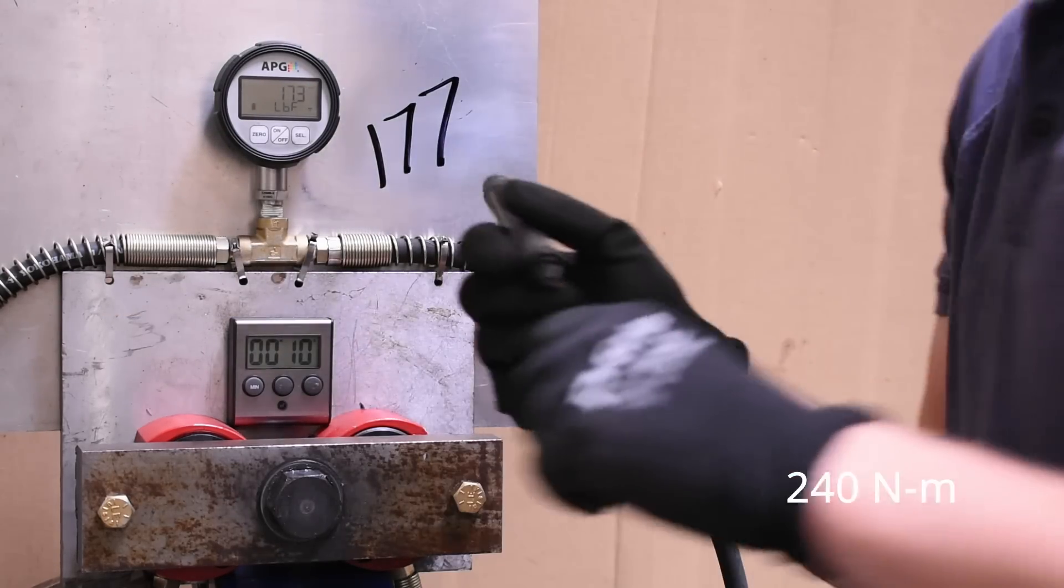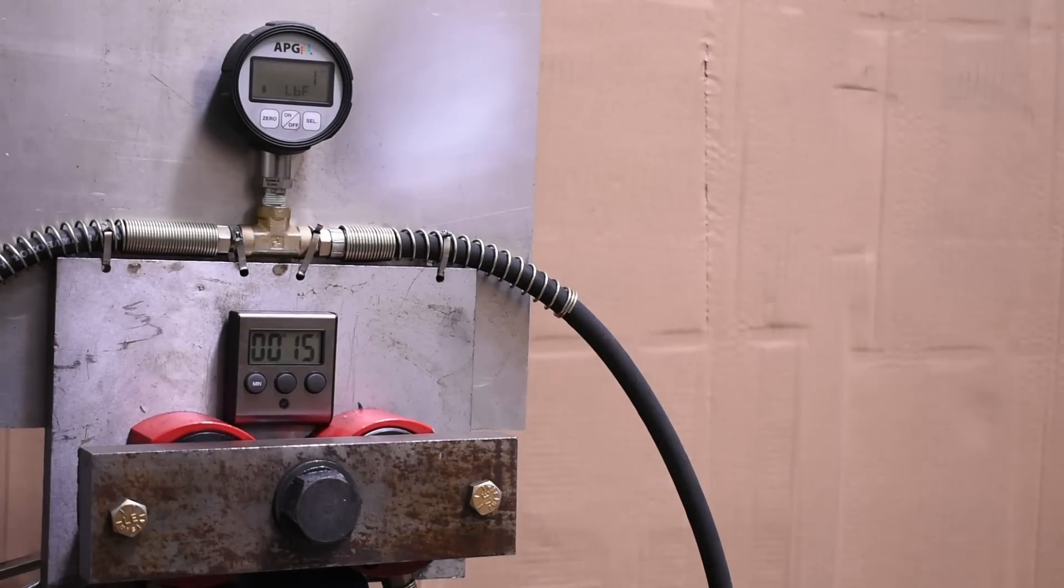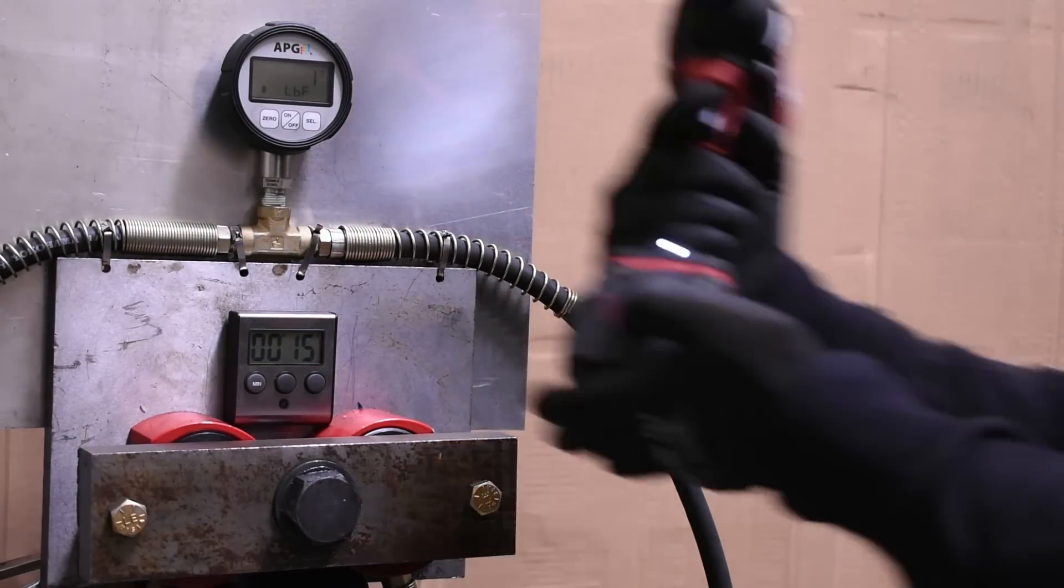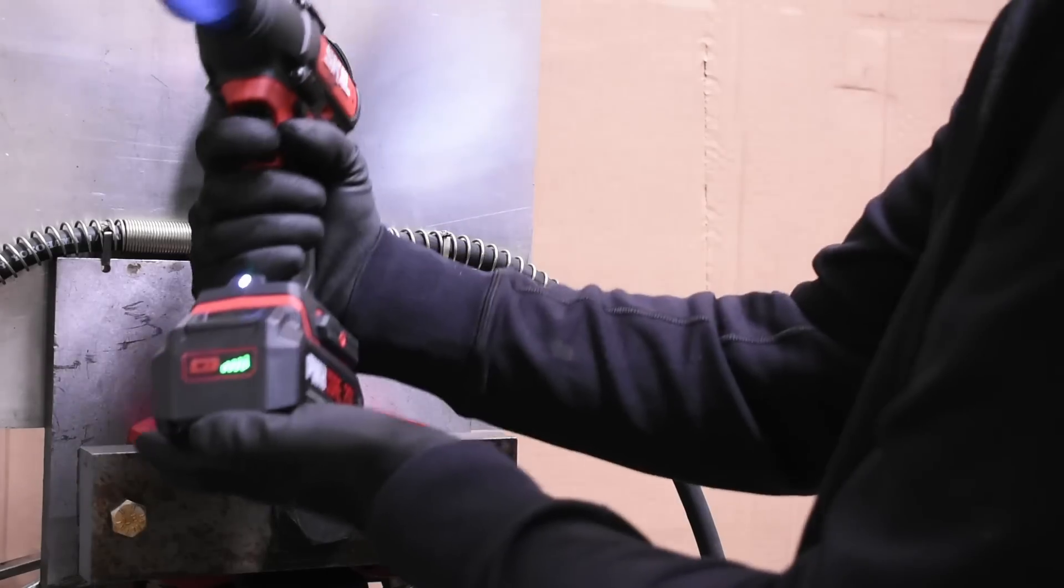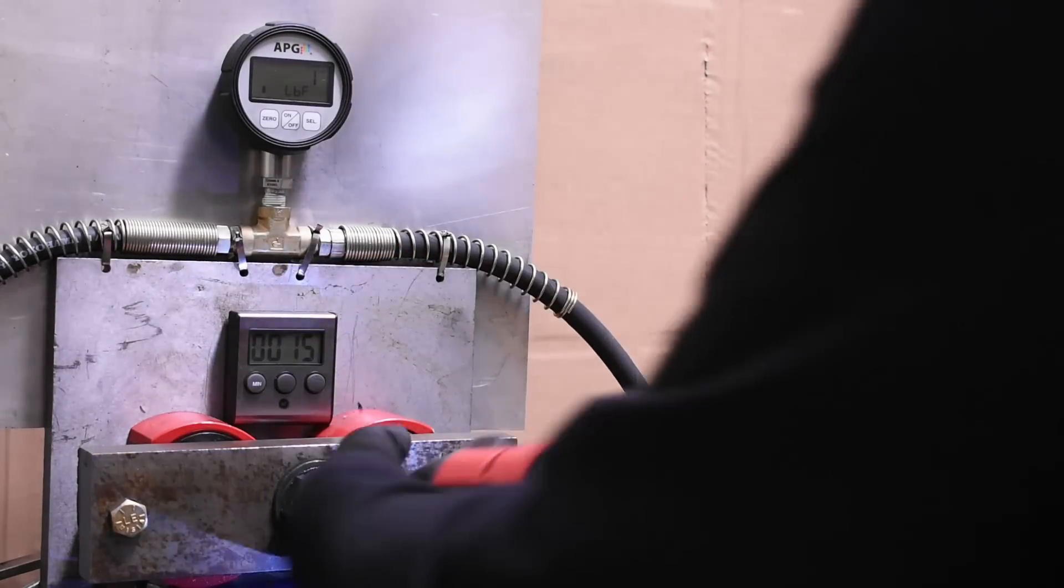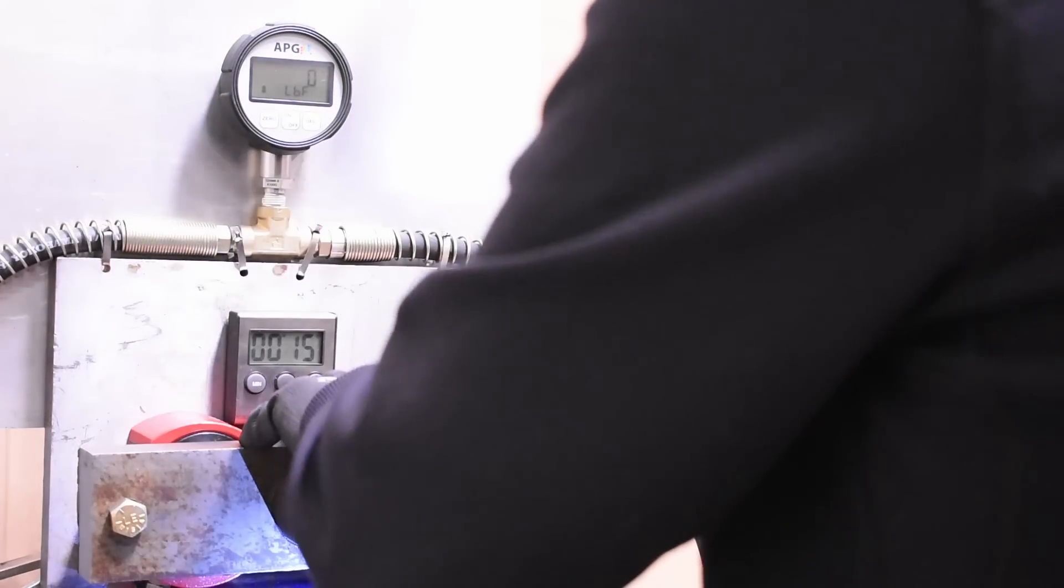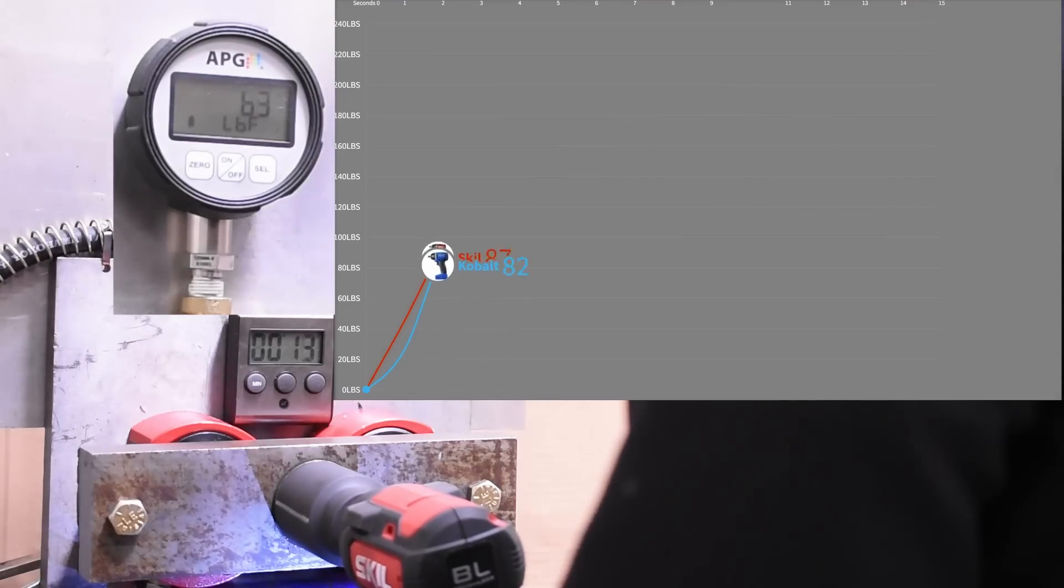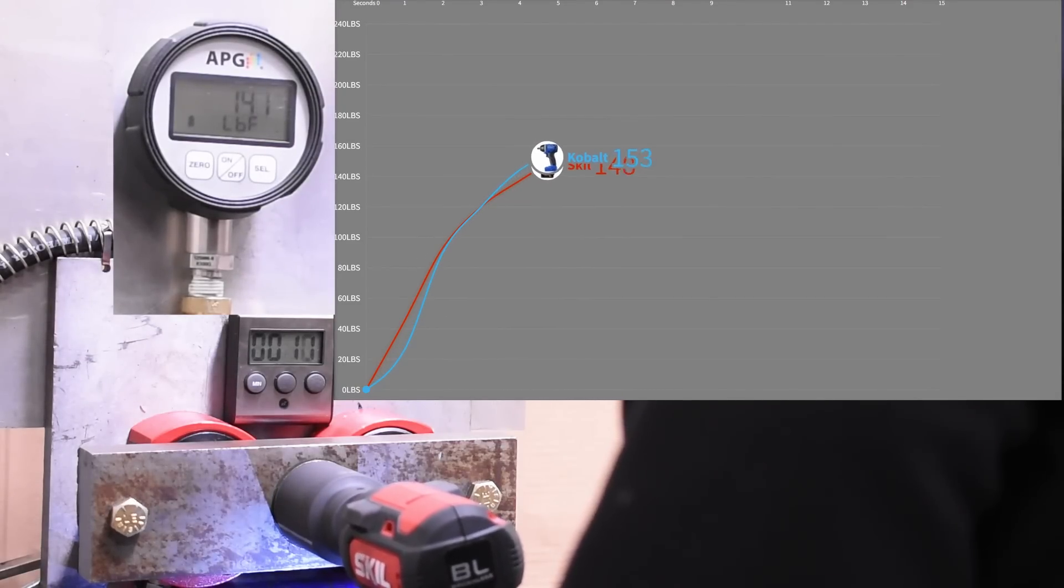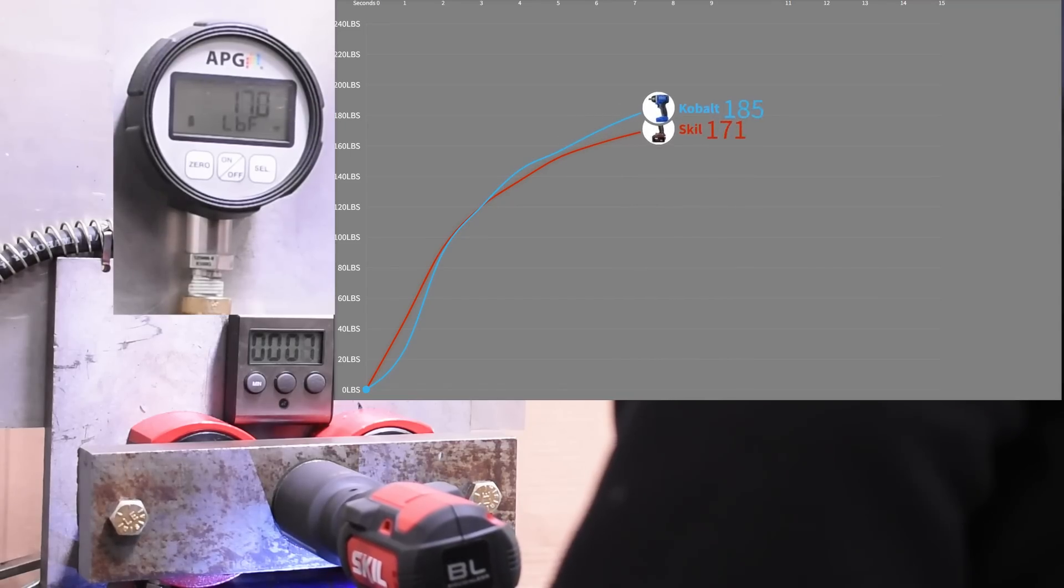Our last test before heading to the ranking and applying what we've learned to a theoretical 24 volt Milwaukee is a test called best case scenario. Here's the Skill versus the equally torque-rated 24 volt Cobalt.